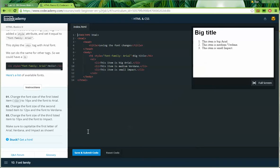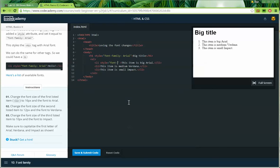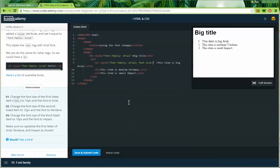Instructions: change the font size of the first listed item (li) to 16 pixels and to a font of Arial. So I'm going to the first listed item and adding a style attribute. I'll put "font-family: arial;" and then because I'm going to add another property, I'll add a semicolon and then "font-size: 16px" — that's 16 pixels. That's the first one done.